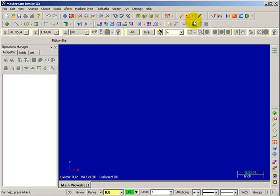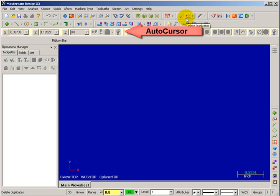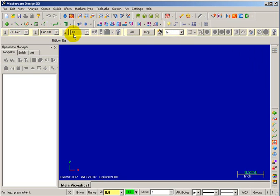All these toolbars can be turned on or turned off. You can grab any of them — this is the drafting expanded toolbar — and close it by hitting the X in the upper right corner. The next area below the toolbars is the auto cursor bar, where you're able to put in numbers and pick how you want to add things into your drawings. The auto cursor bar is where you can give coordinate input information.